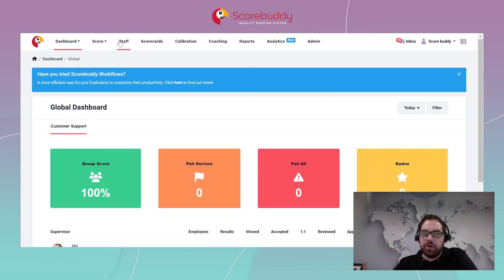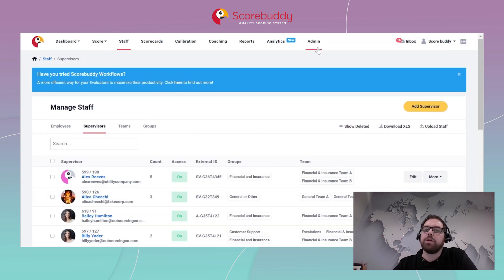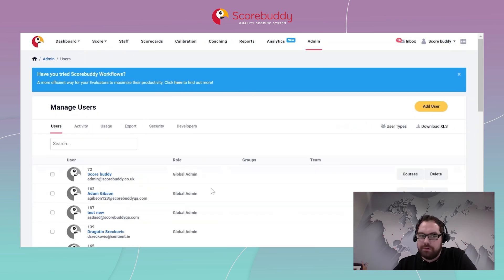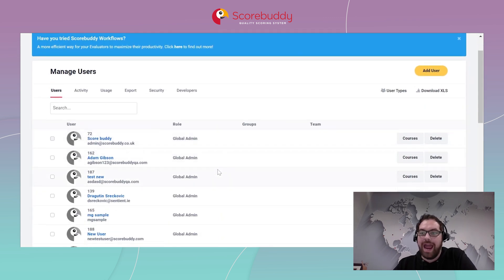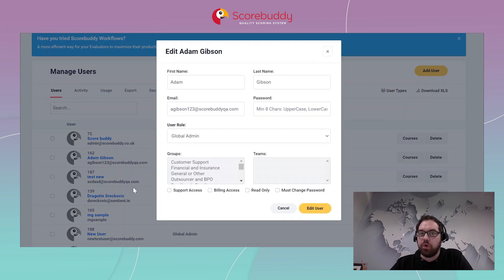This function is available under the supervisor profile under staff, and also available under the admin profile for any of your admins. The function itself you will see when you click into the profile of the supervisor or the admin, and it's called read only.